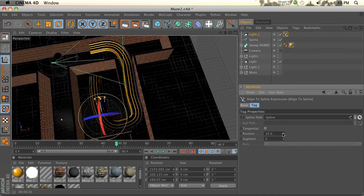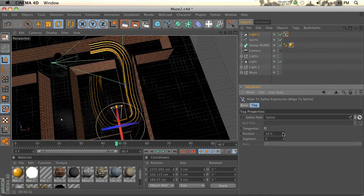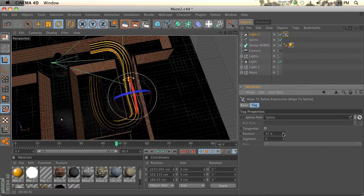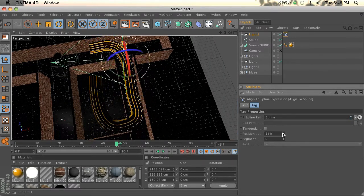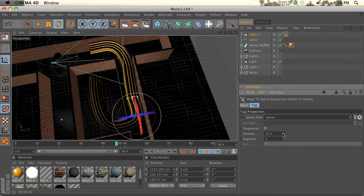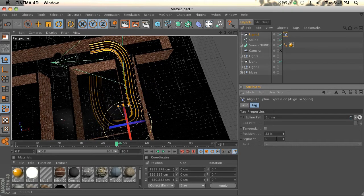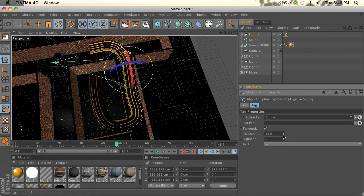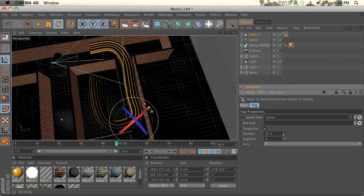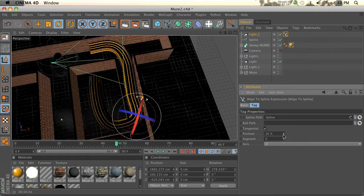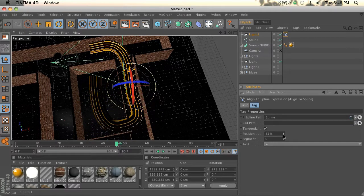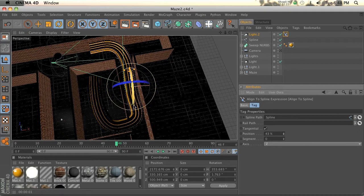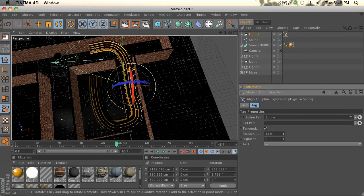You'll notice the light is not really sticking on the path. That's a simple fix. All you have to do is click tangential. Now the light is turning, rotating and following the spline. The problem is we actually want the light facing the other way so it's illuminating the front of this text.